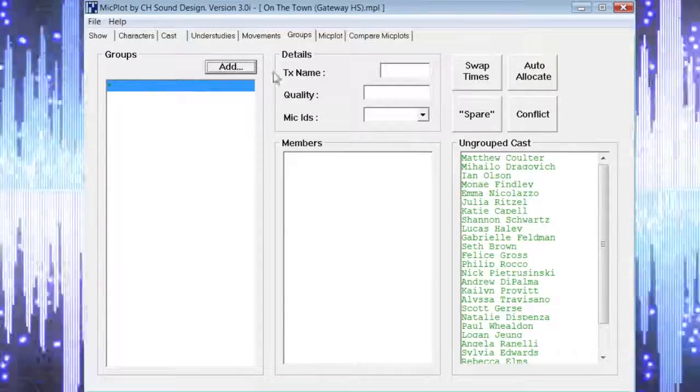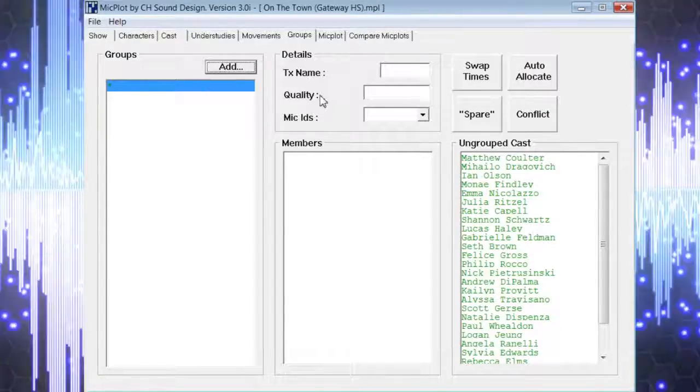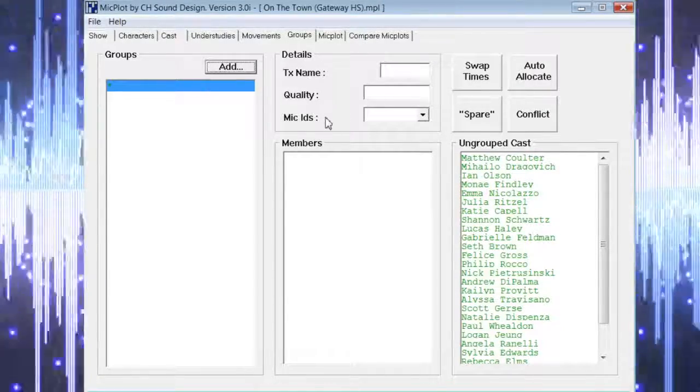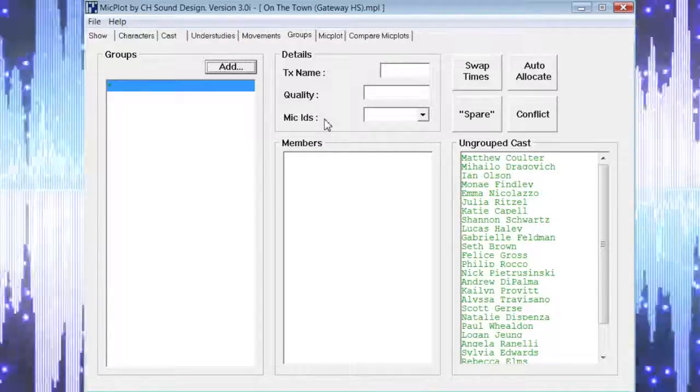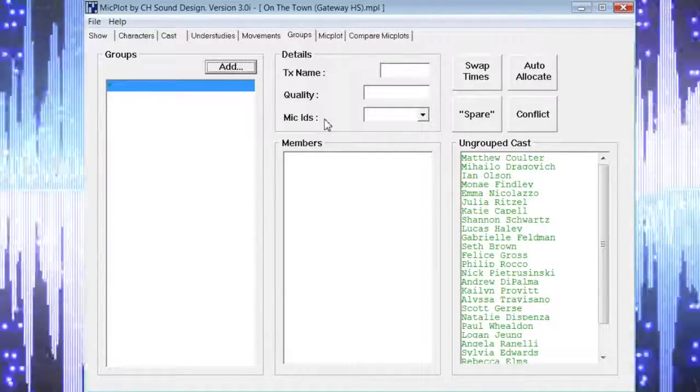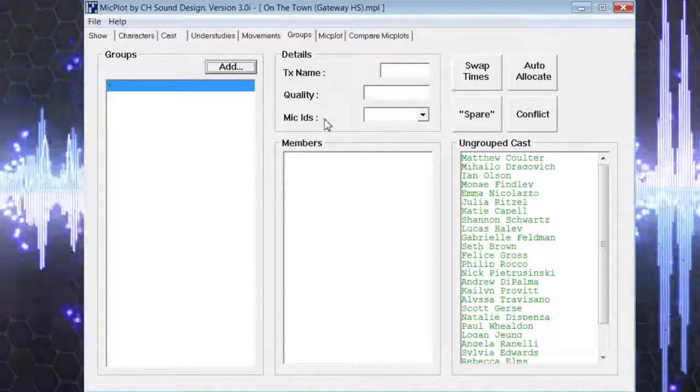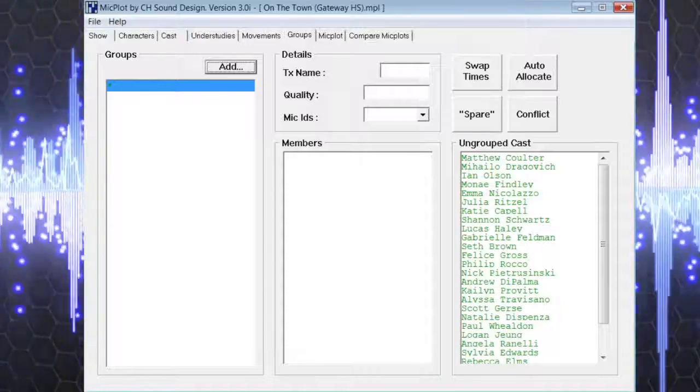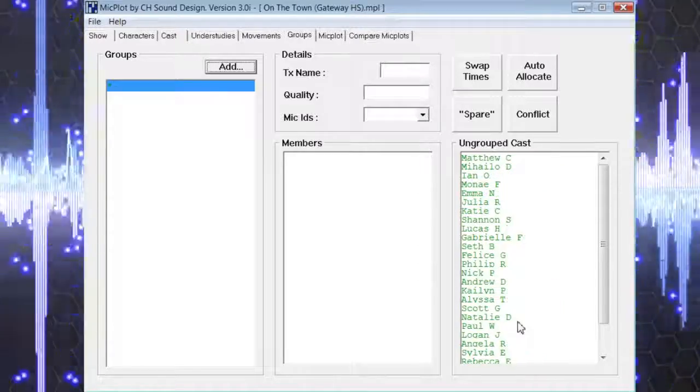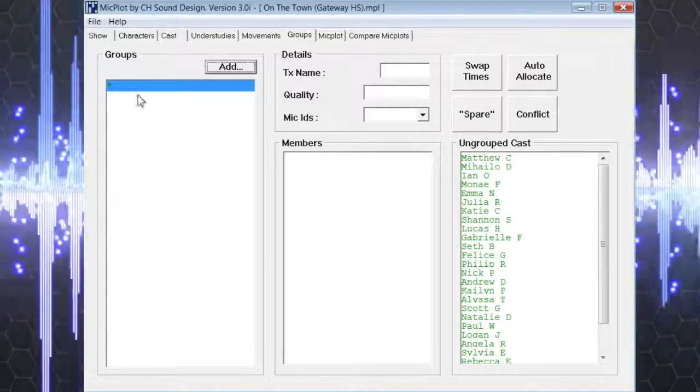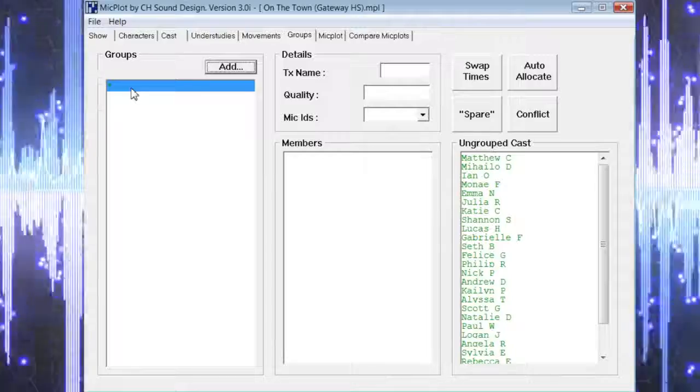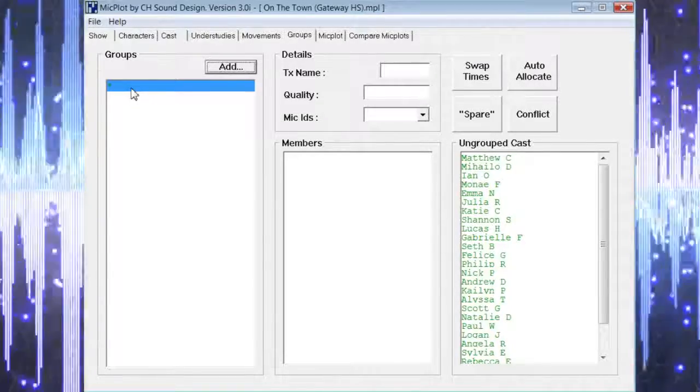If we completed everything on the previous page tabs, then selecting the group page tab will show us all of our cast members in the ungrouped cast box on the far right of the screen. The group page also has a section on the left that will list all of the wireless microphones that we will be using.